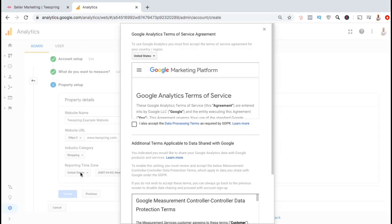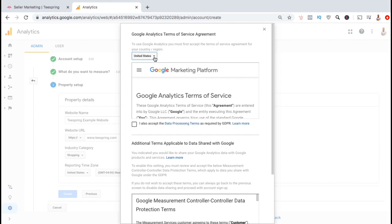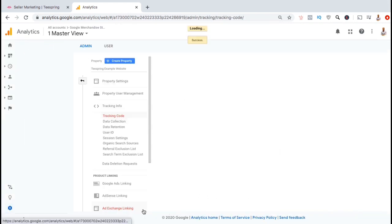You will then be taken to the Google Analytics Terms of Service Agreement. Go ahead and select your country from the dropdown menu, read through the agreement, and click the checkboxes to accept the terms. Once you're ready, go down to the bottom and click on I accept.